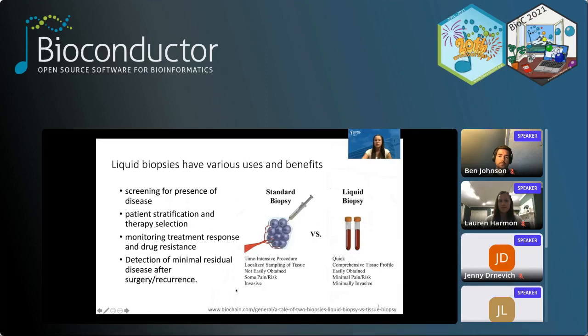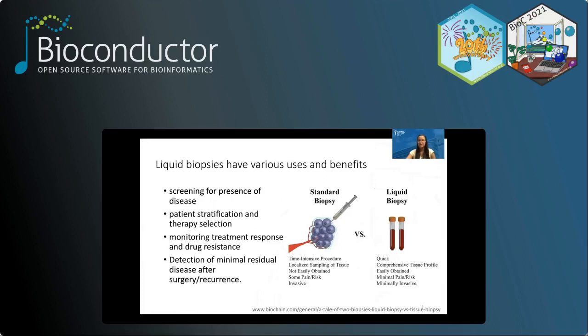Liquid biopsies are really useful — you can use them to screen for disease, determine the best treatment, monitor treatment response, or determine if there's minimal residual disease or relapse. A major benefit of liquid biopsies over standard biopsies is that they are minimally invasive. In my lab we study leukemia, and patients needing a biopsy must get a bone marrow biopsy, which is pretty invasive and uncomfortable, especially with continual monitoring. Liquid biopsies are also useful for brain cancer where a standard biopsy might not be the best option.